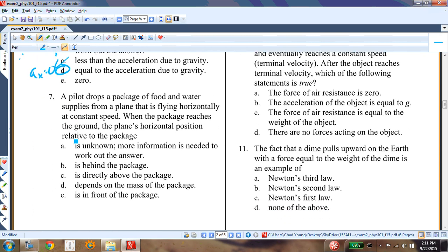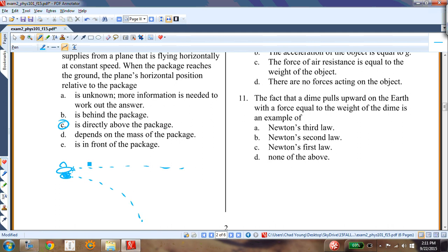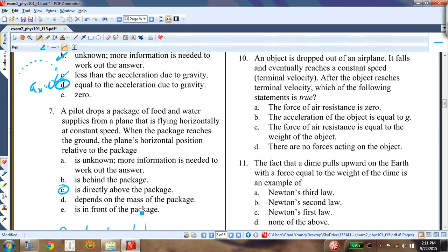Question seven: a pilot drops a package from a plane flying horizontally at constant speed. When the package reaches the ground, where is the plane relative to the package? Because both the plane and the package share the same horizontal velocity, the plane is directly above the package at all times. Answer C.